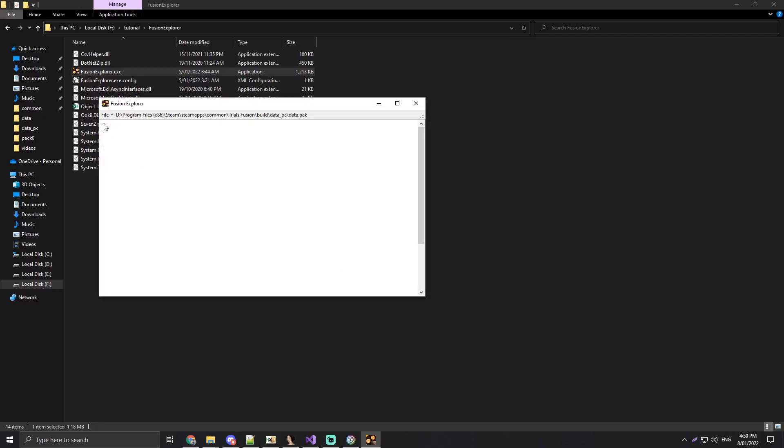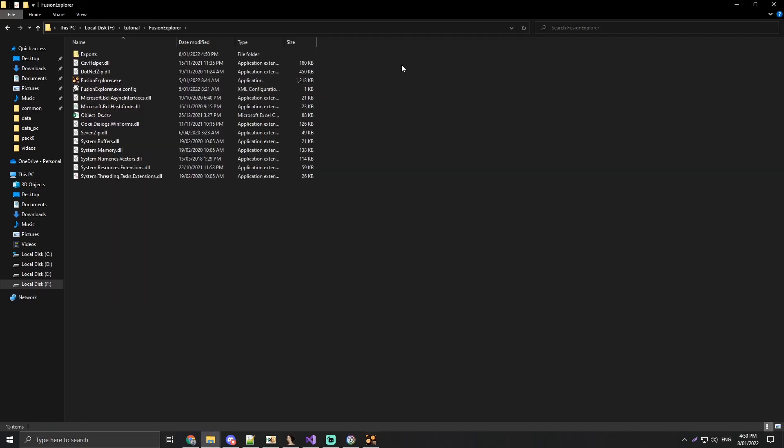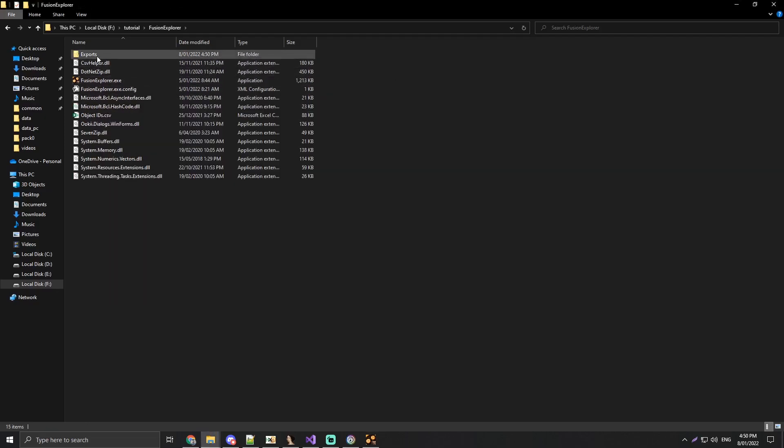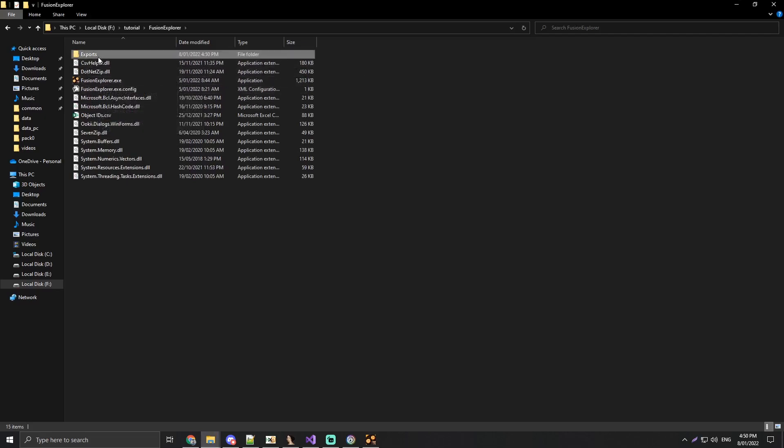So now we're going to open the data.pack, go into the Pack zero folder, right click items.xml and export. Now create the export folder at the directory of the tool.